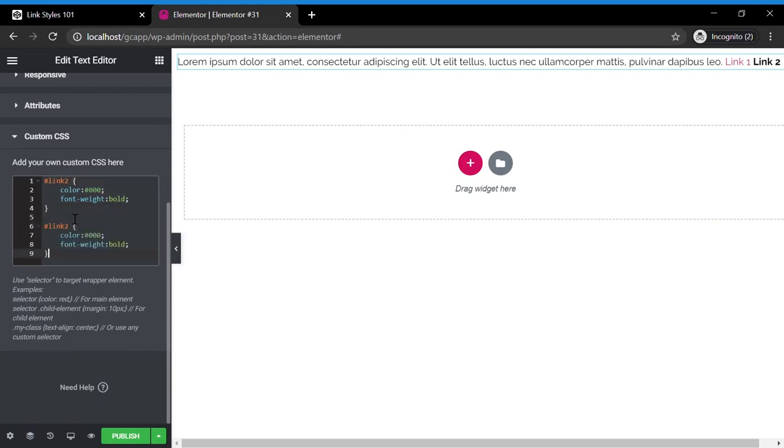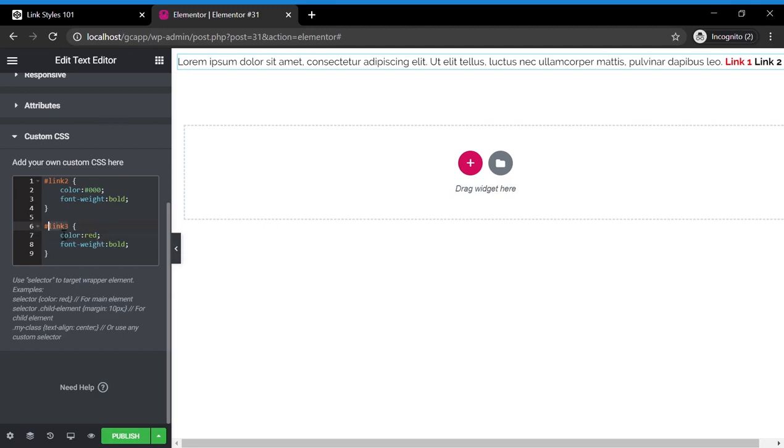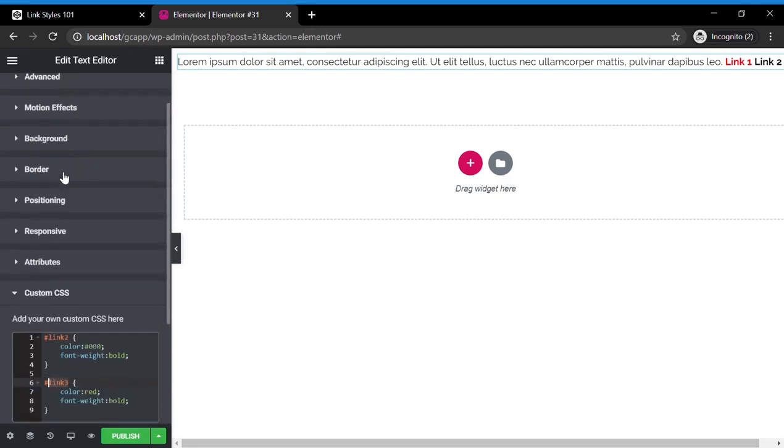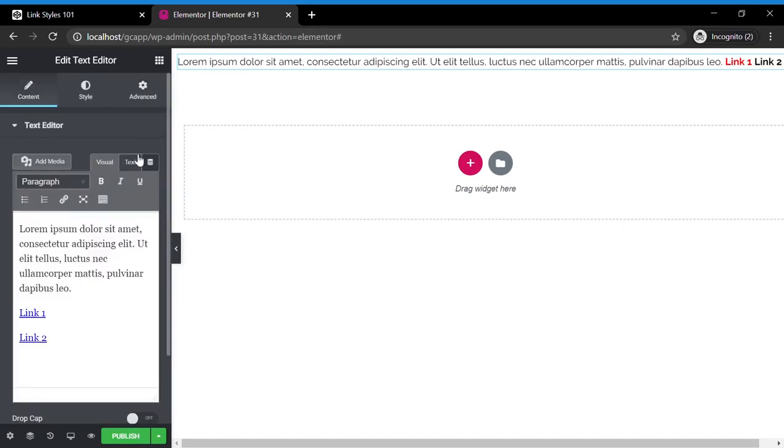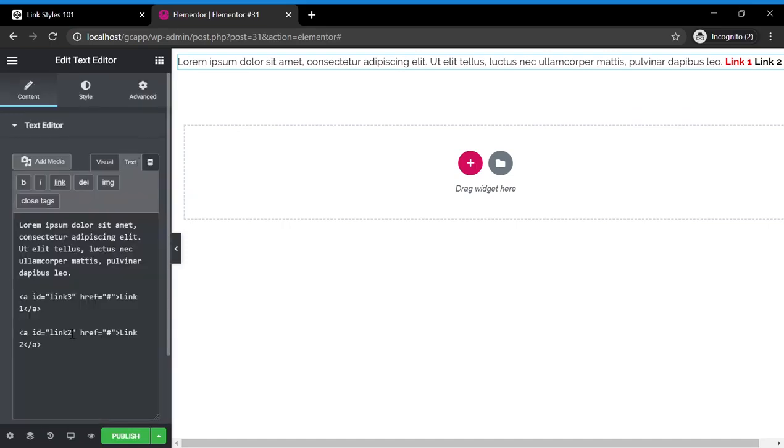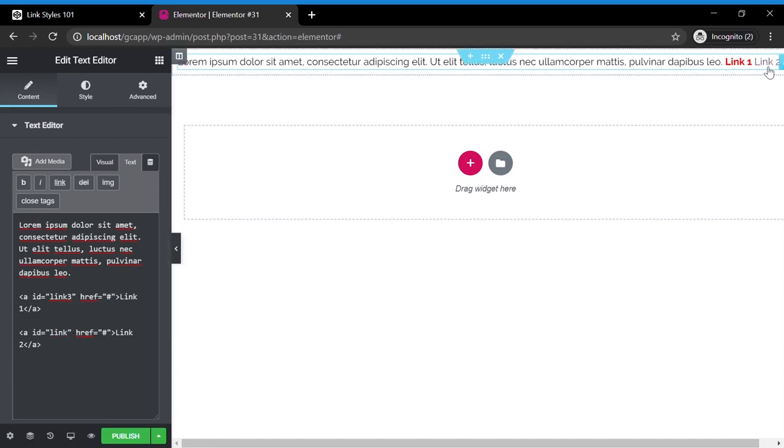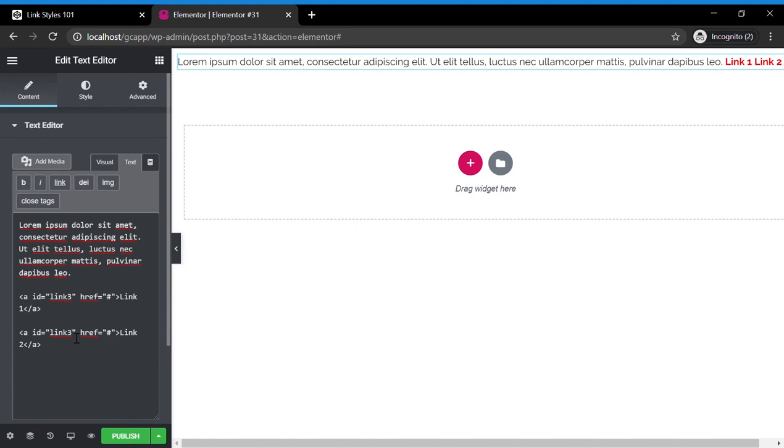so say we made this link 3 and we went into the custom CSS and we made a link 3 code and we changed that code to, say, red, now the link that's specified with this identifier will be red. And if we change the specifier in the text, as you can see, this link will be black. If we change this to link 3,